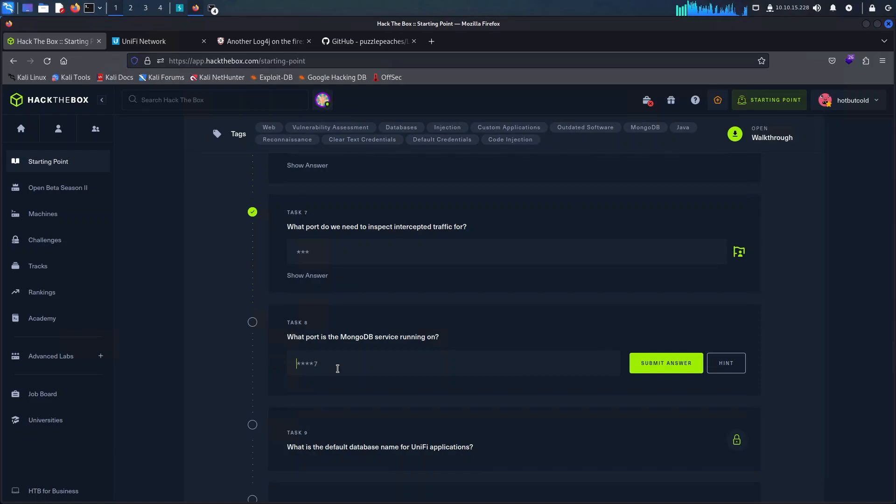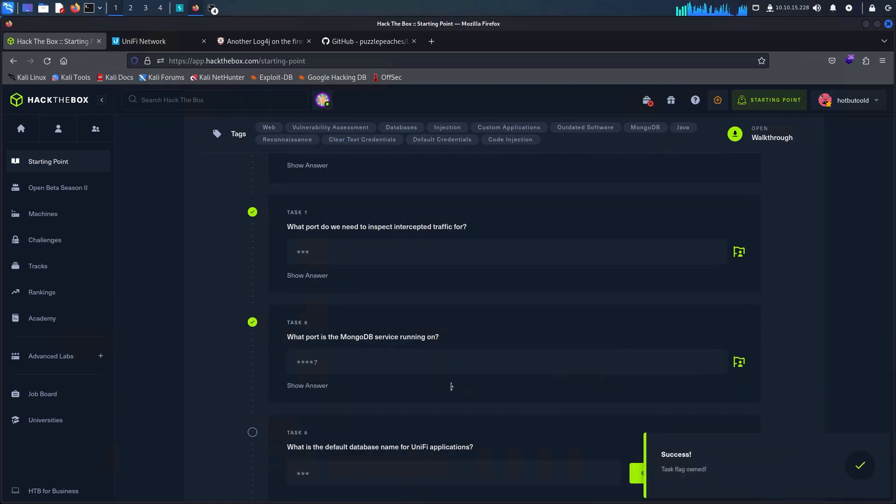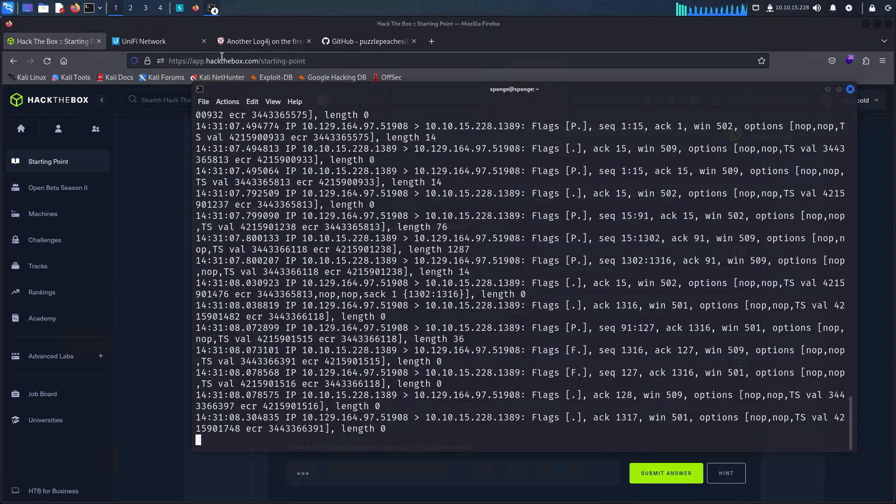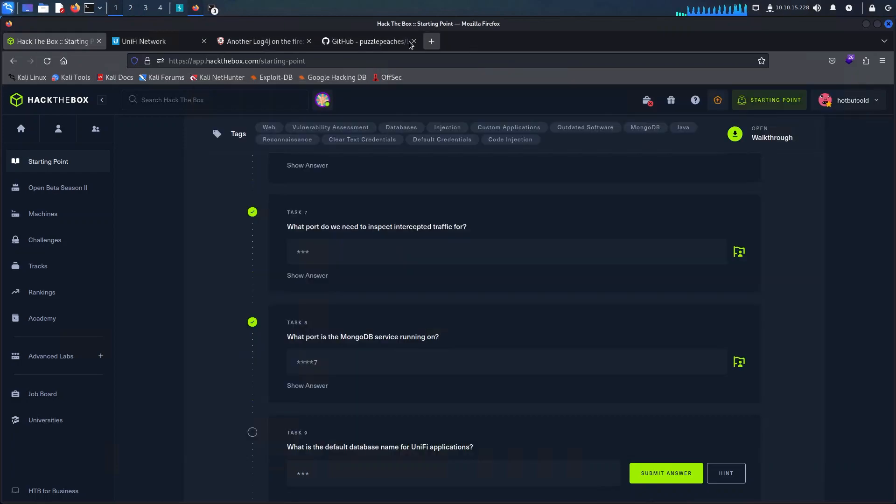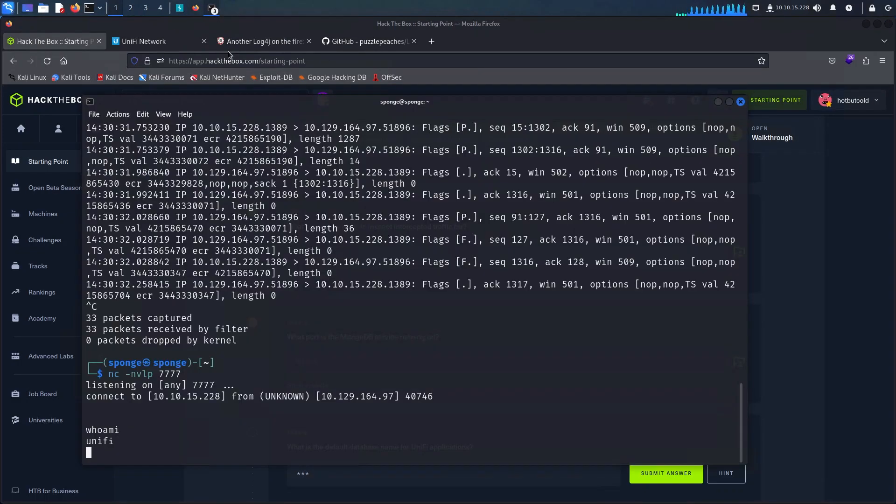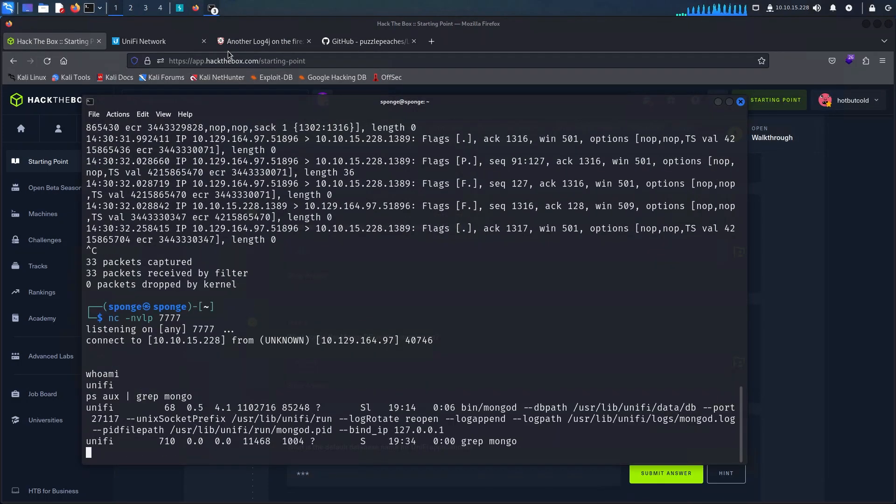We can also retrieve the port of a particular service that is listening by issuing the ps aux command as shown here and then grabbing the service mongo in this case and here we can see the particular port.